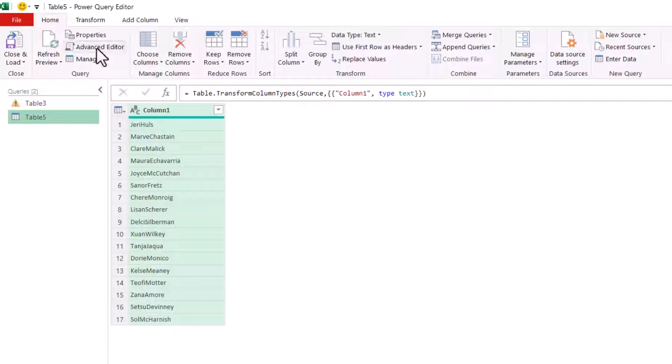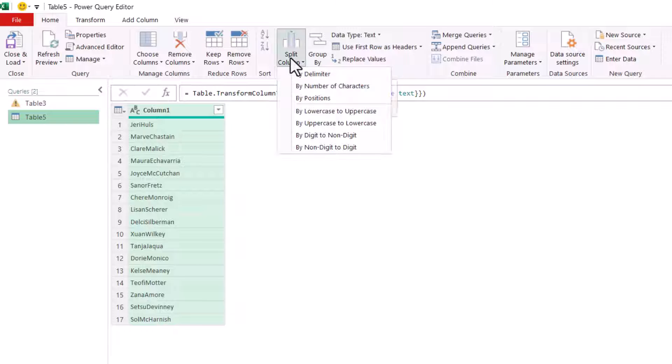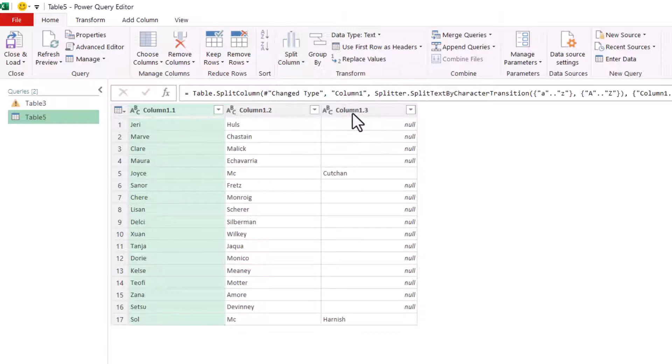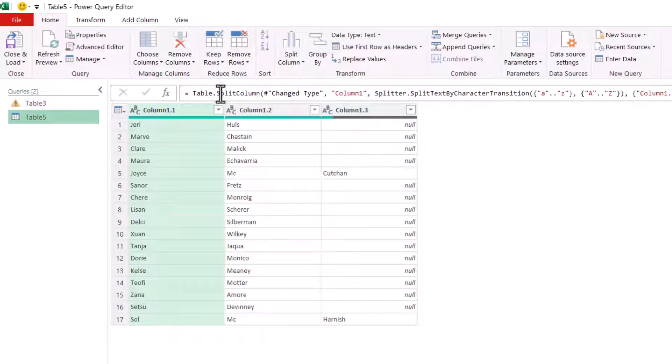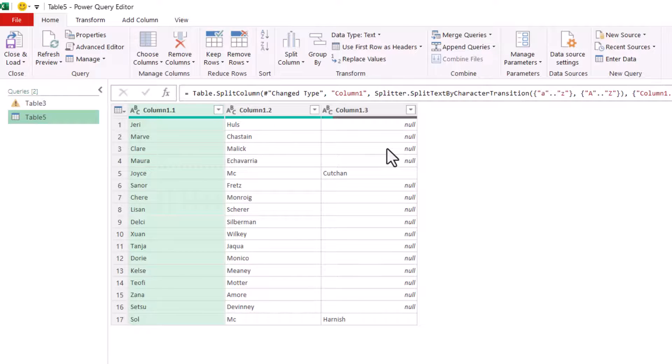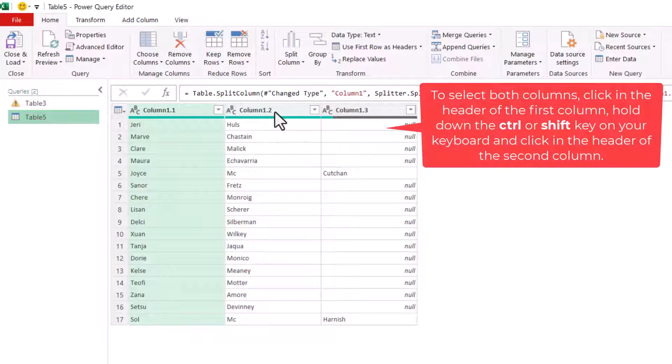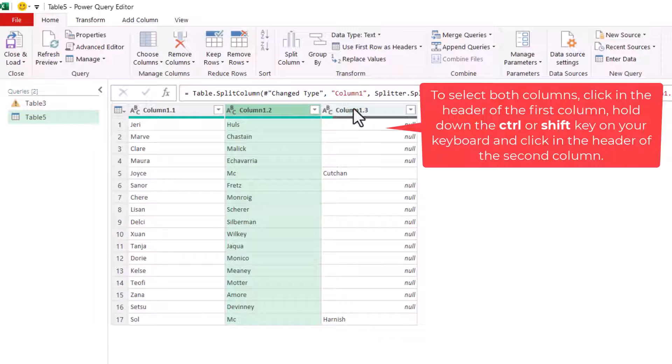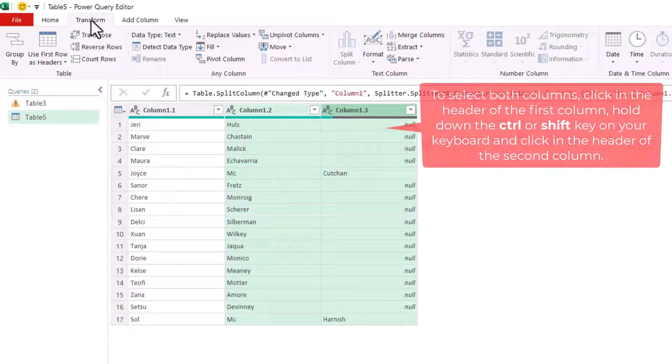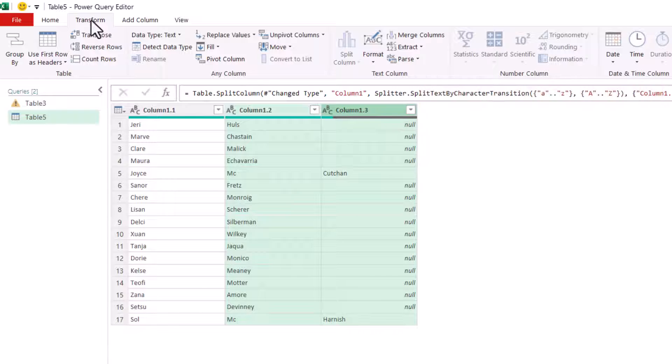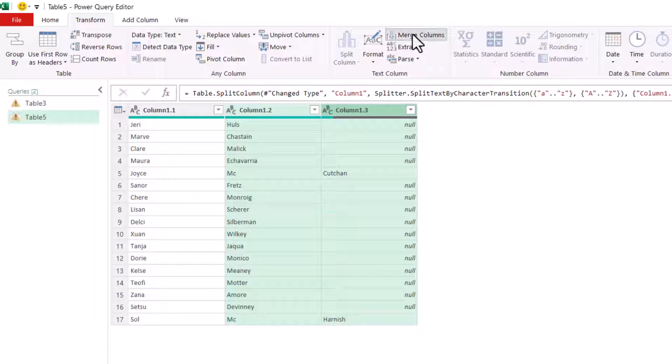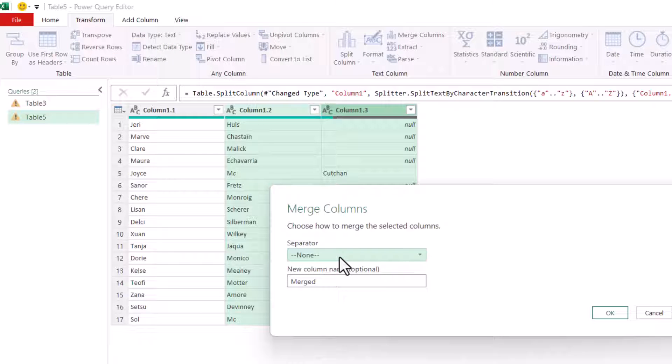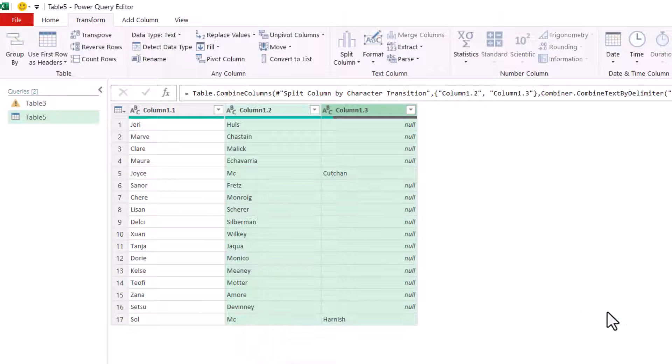Now what you would do is you'd go to this Split Column button and then choose by Lower to Uppercase. You can see that's created three columns. What we want to do is merge these two columns that form the last name. We go to the Transform tab and then we go to Merge Columns. You need to make sure your separator is set to None. That's the default. Click on OK.